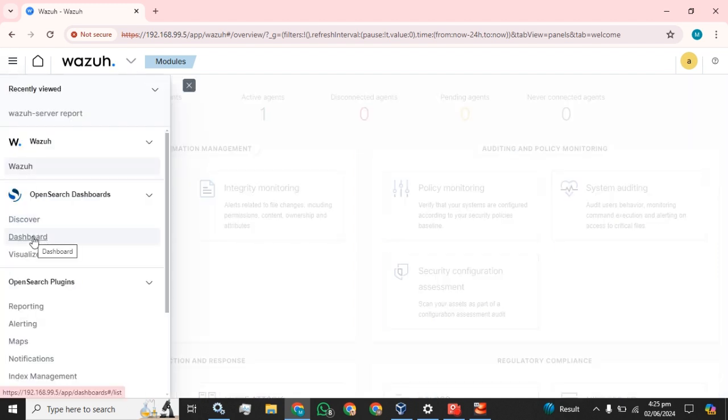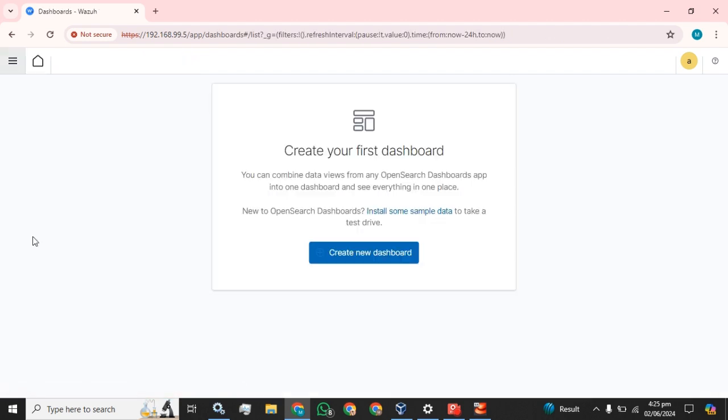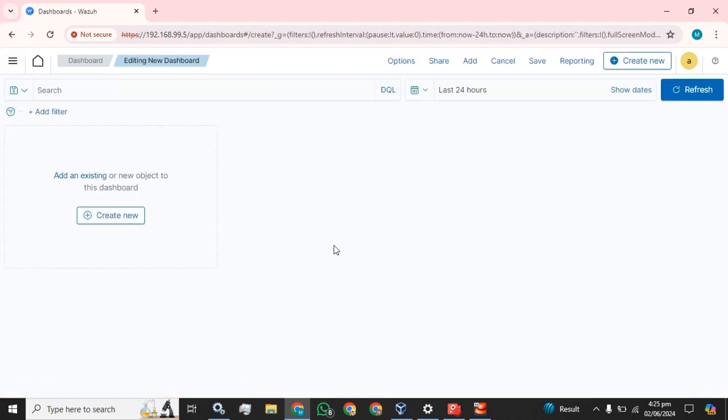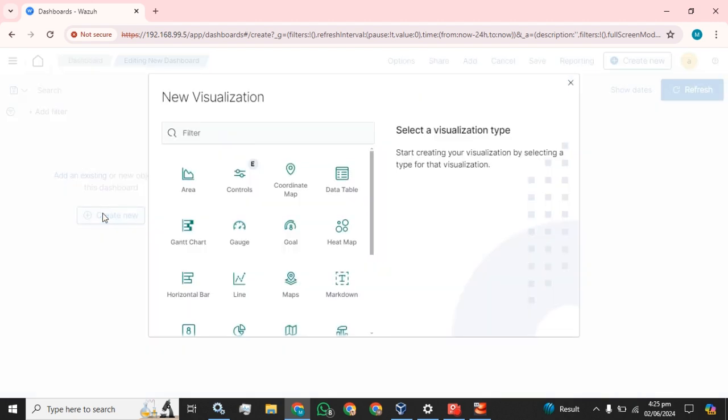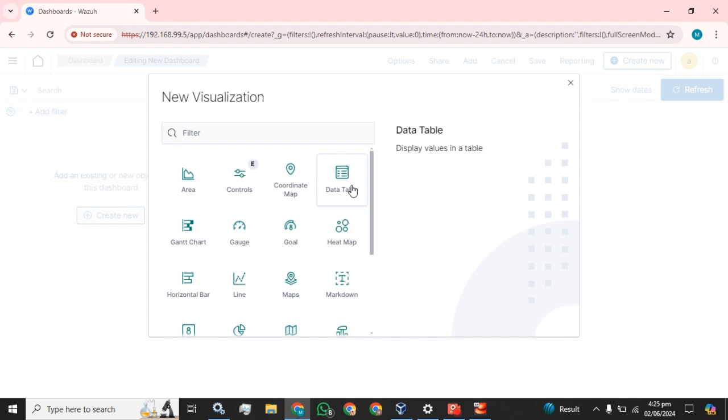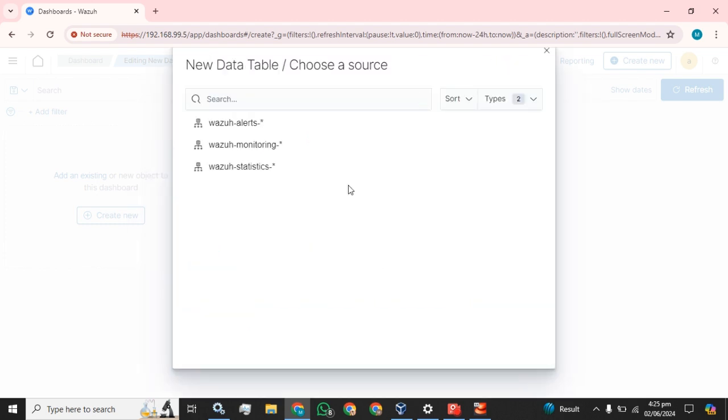See here the dashboard. Click on this and create your first dashboard. So I am going to create the first dashboard. I am going to use data table to display values. Okay, we will select the Wazuh alerts.